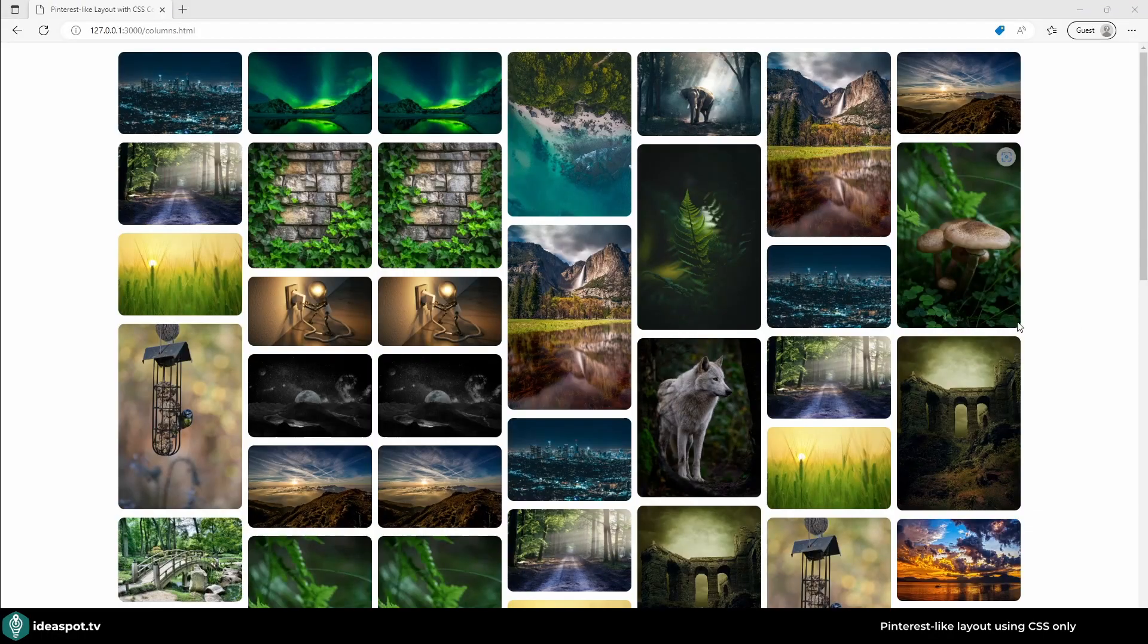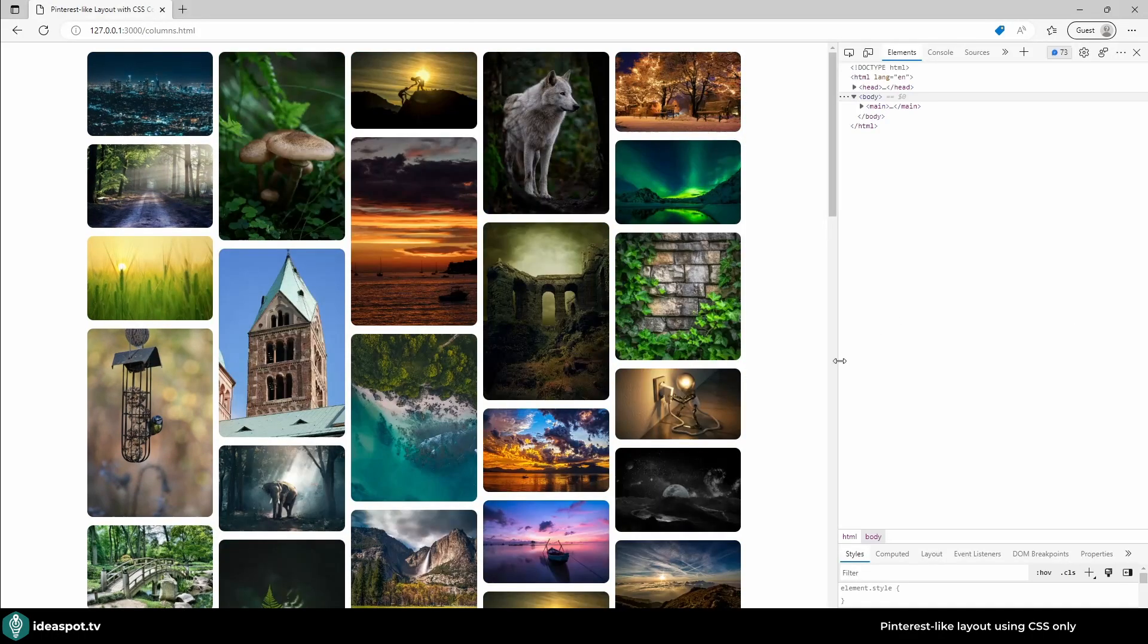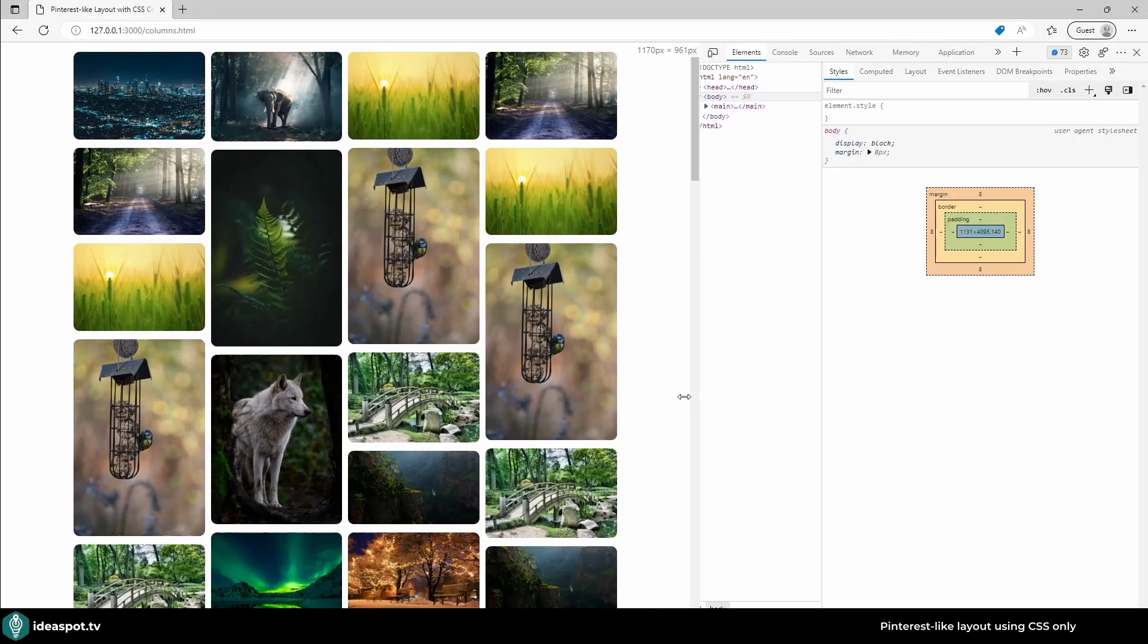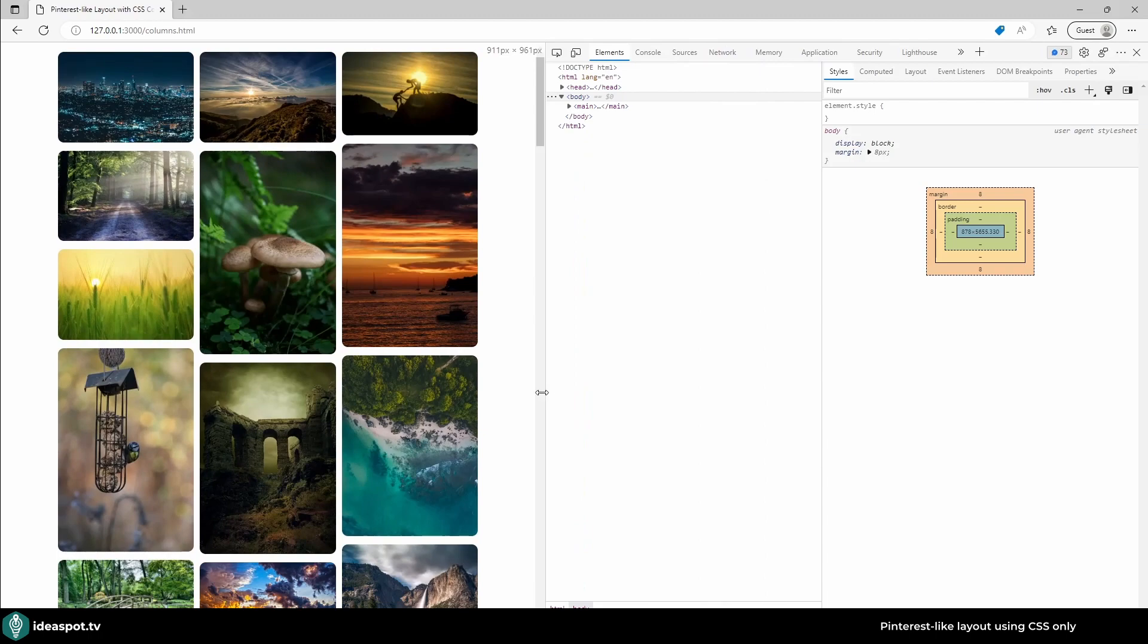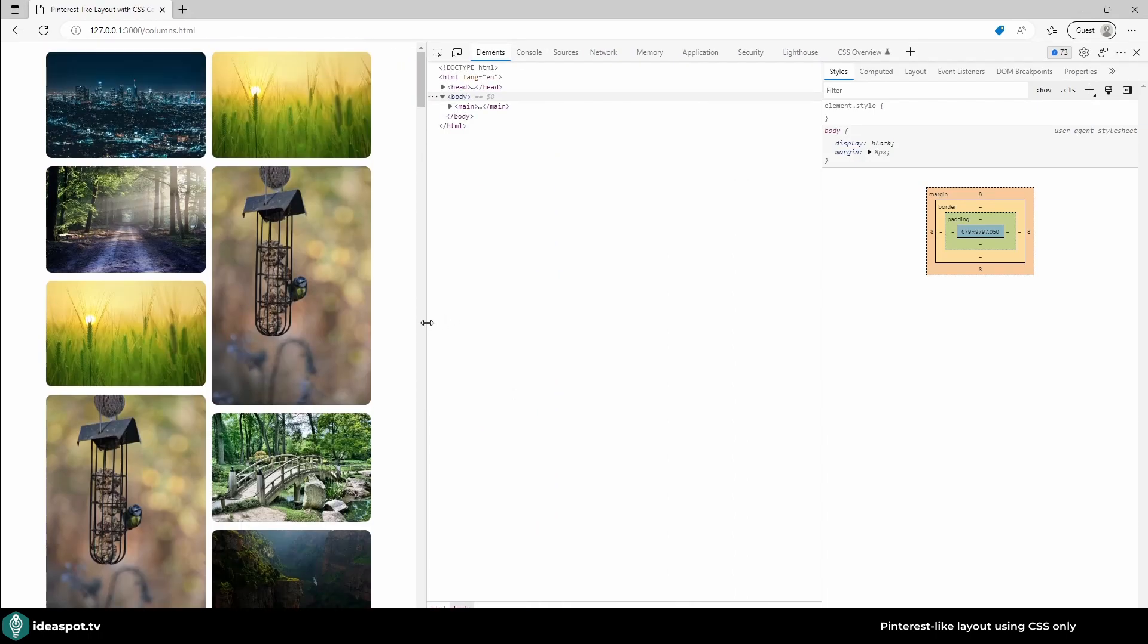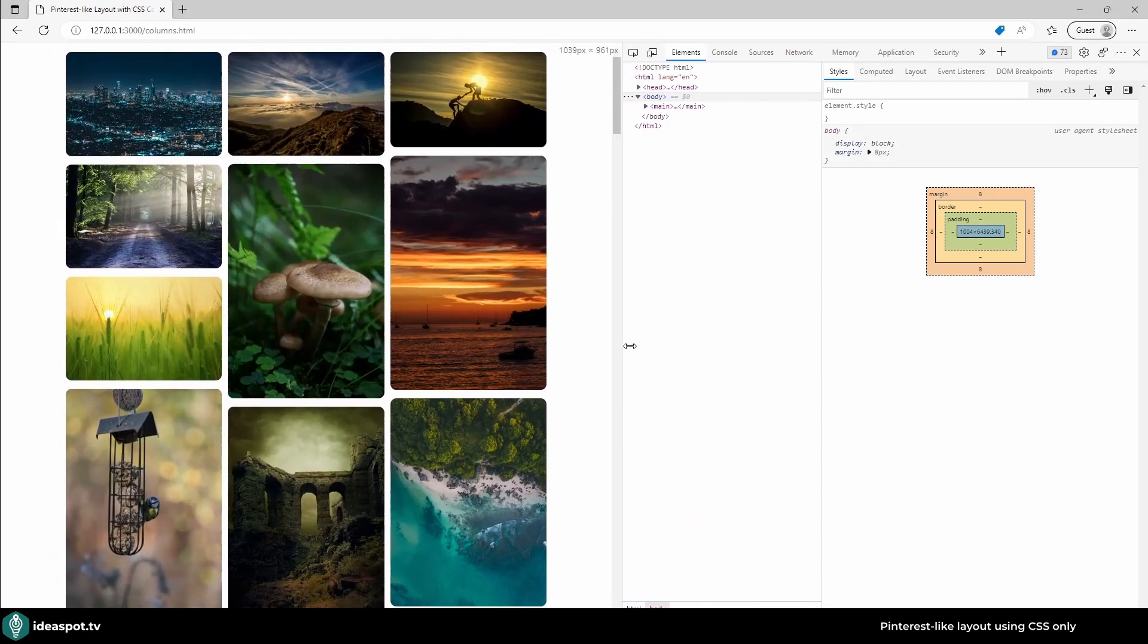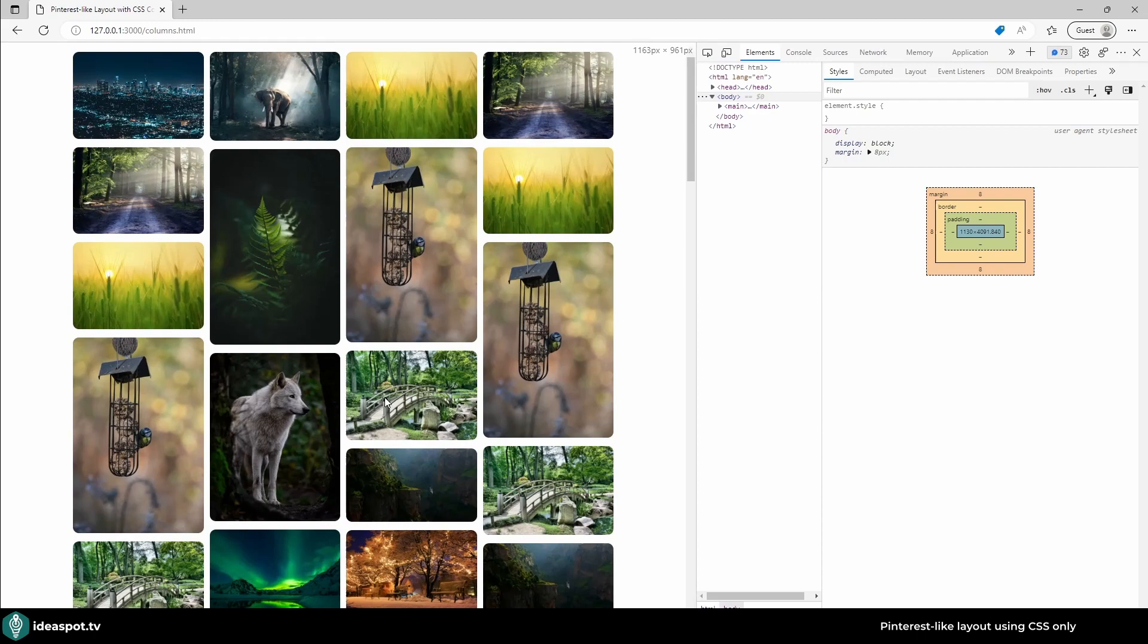In this video I will show you how to create a Pinterest-like layout using exclusively CSS. This layout will allow you to tag images and other elements of various sizes in a specified number of columns. This gives users a fresh look compared to the standard bootstrap layout.